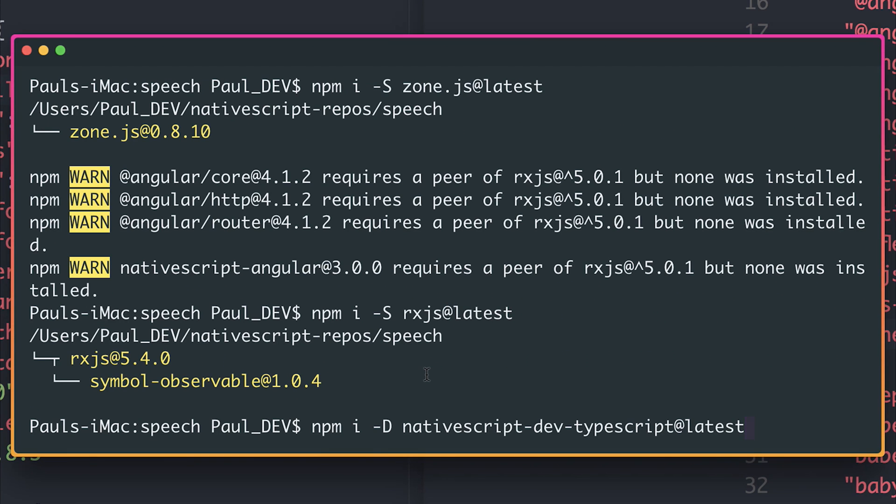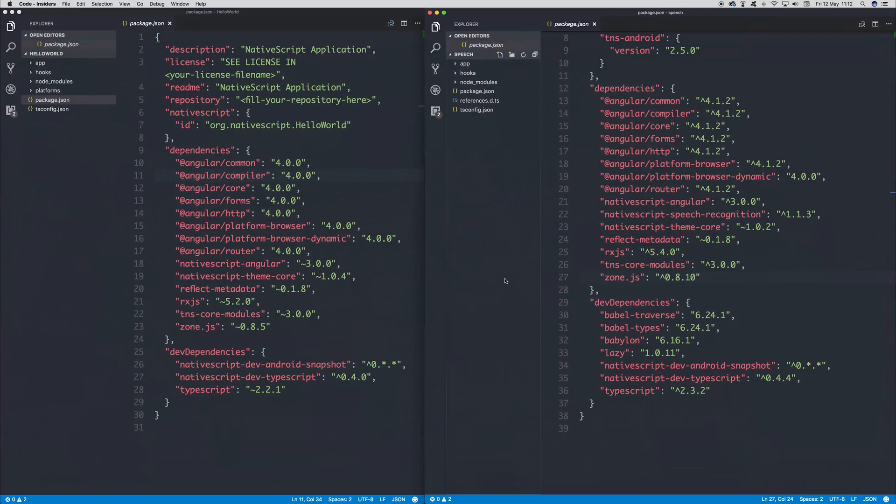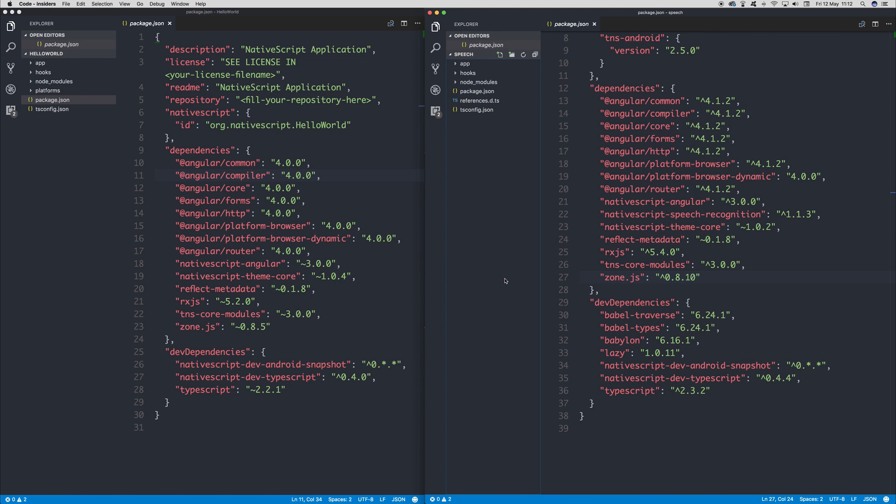And finally, let's upgrade our NativeScript dev TypeScript dependency. And now you can see our TypeScript has been upgraded to 2.32 and our NativeScript dev TypeScript to 0.44.